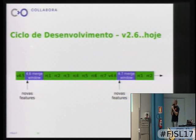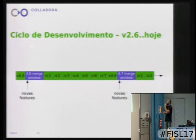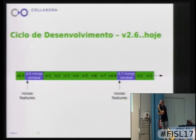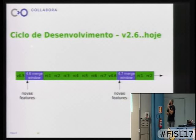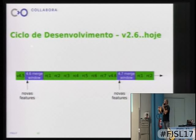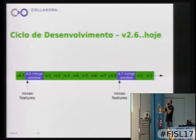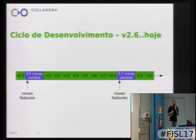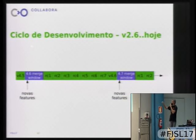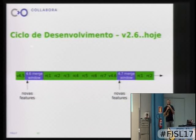Here is a diagram representing roughly how this works. The purple or blue period is the merge window, where new features enter. Then there are stabilization cycles until Linus makes the release of, say, 4.6 — and then the whole cycle begins again. Currently we're about to do the release of 4.7.